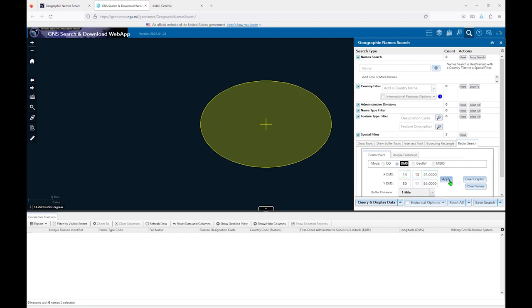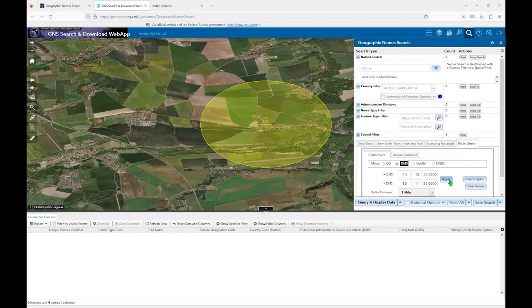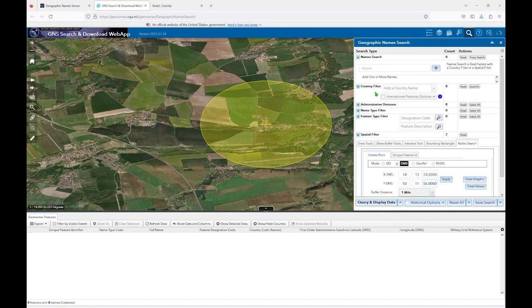Re-click Apply, and now we have a circle of a 1 mile radius, and our entered coordinates are at the center. I'll make sure I have populated places selected and click on Query and Display Data.